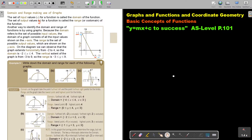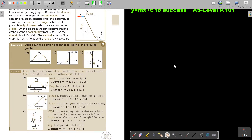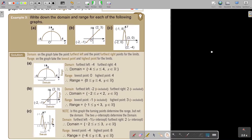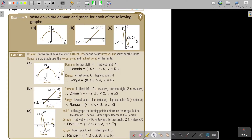Let's look at an example. Write down the domain and the range for each of the following graphs. First, look on the x — it's from there to there — so x is bigger than or equal to negative 4 and smaller than or equal to 4. x is an element of real numbers. If you look at y, it's bigger than or equal to 0 and smaller than or equal to 4. y is an element of real numbers.